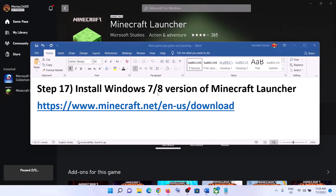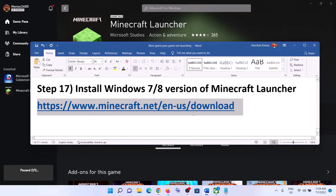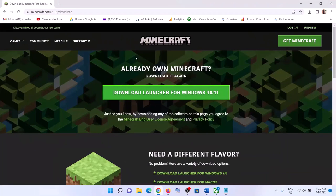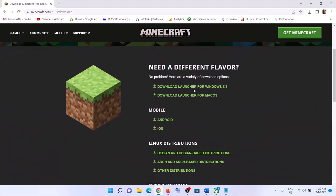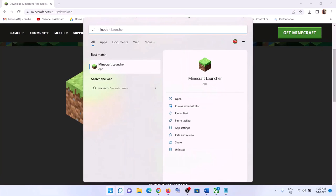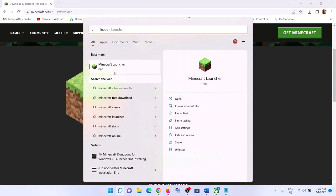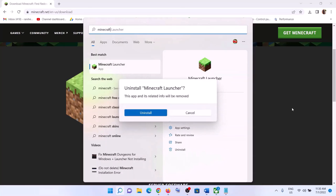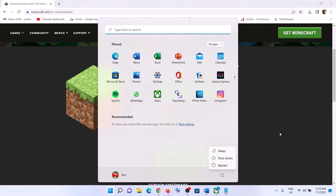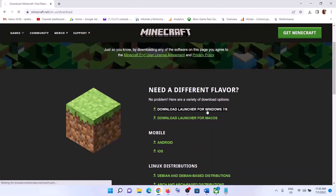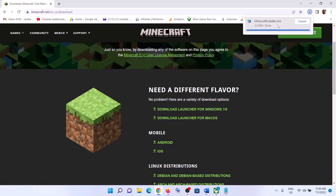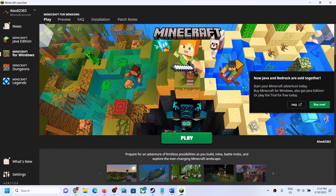The last step is to install the Windows 7 or 8 version of the Minecraft launcher. Copy the link from the video description and open it in a browser — it will take you to the Minecraft website. First uninstall the current launcher, restart your computer, then go back to the website and click 'Download launcher for Windows 7 or 8.' Run the exe file, install the launcher, and launch the game.